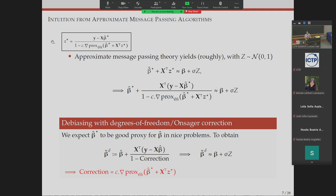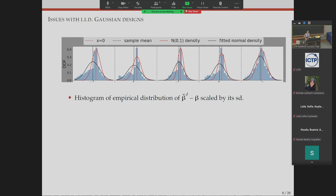There is a one-to-one correspondence between approximate message passing algorithms that track regularized estimators and estimators centered around the signal you want to recover. This was a simple derivation for IID Gaussian designs. Since a theme of this workshop is structured data problems, we know IID Gaussian designs are not enough. Moving to structured data means more complicated AMP algorithms, but if I understand those algorithms well, I should be able to construct debiased estimators with the right Onsager correction terms.